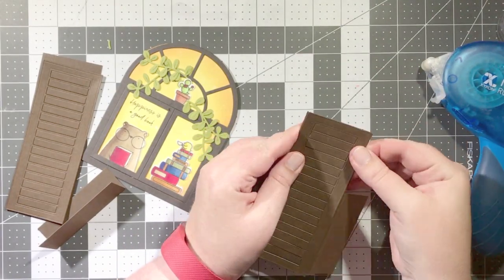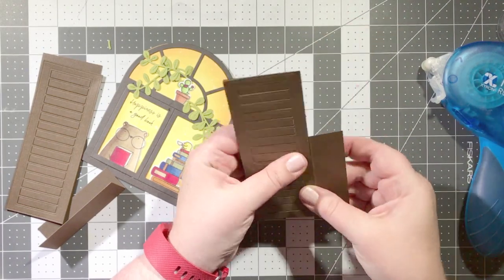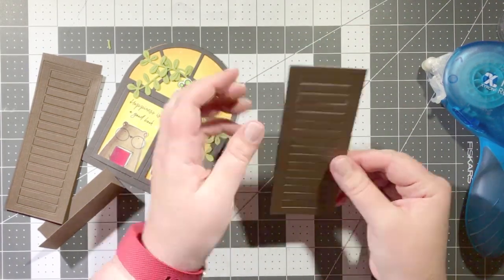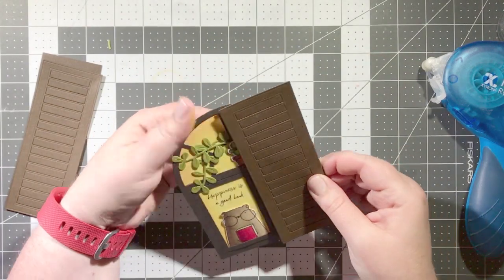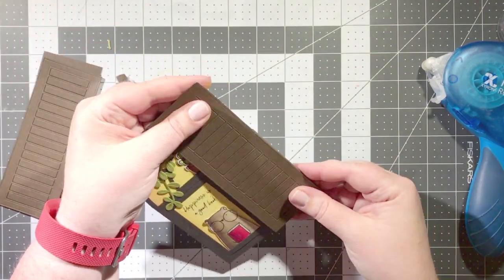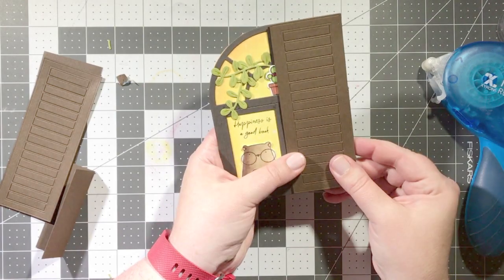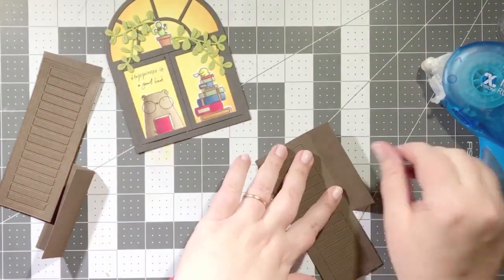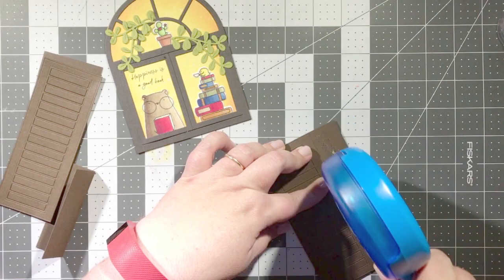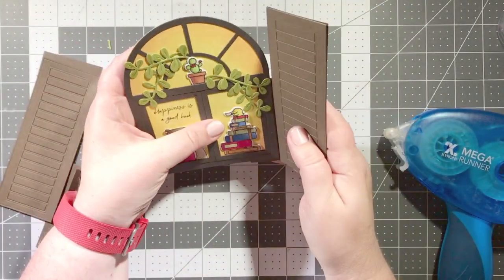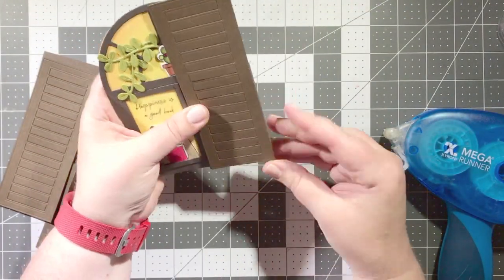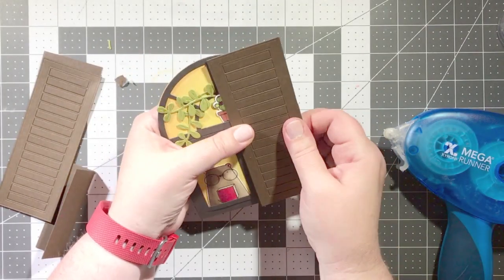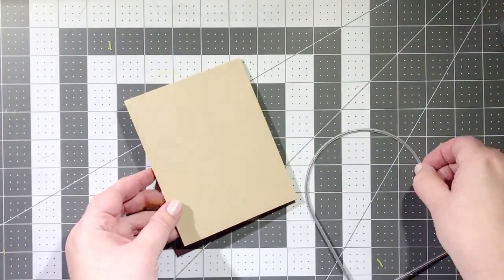So I am adhering the two shutter shapes together, you see I've got that hinge sticking out there, and then I'm going to add a little bit of adhesive to the hinge and stick it to the back of the watercolor panel. And I will repeat the same process for the other side of the card so that when the shutters are closed it completely conceals the little window scene that is inside.